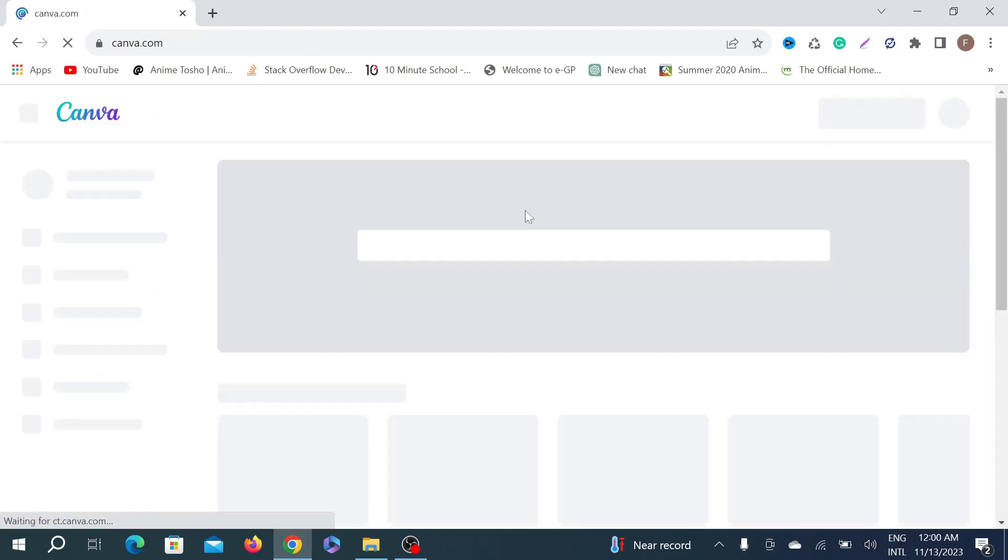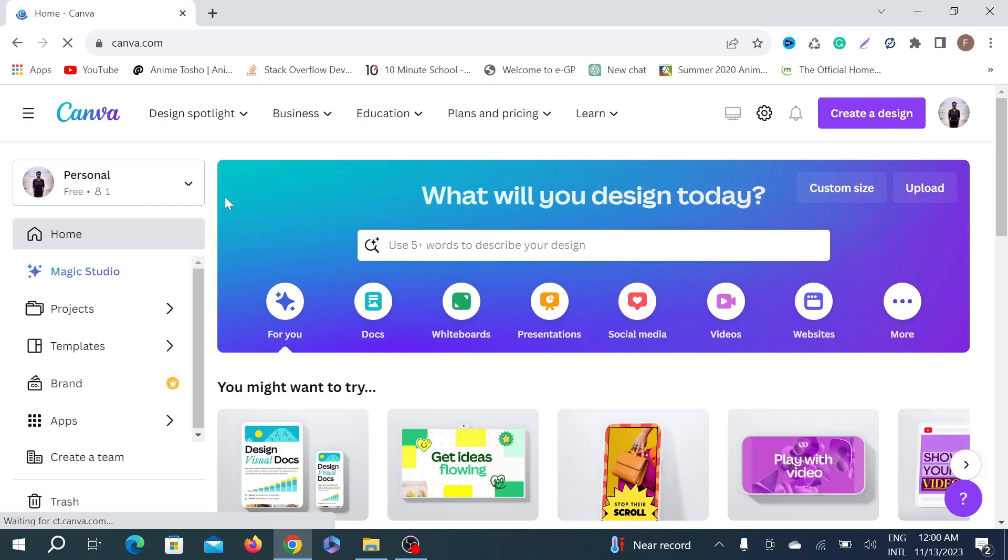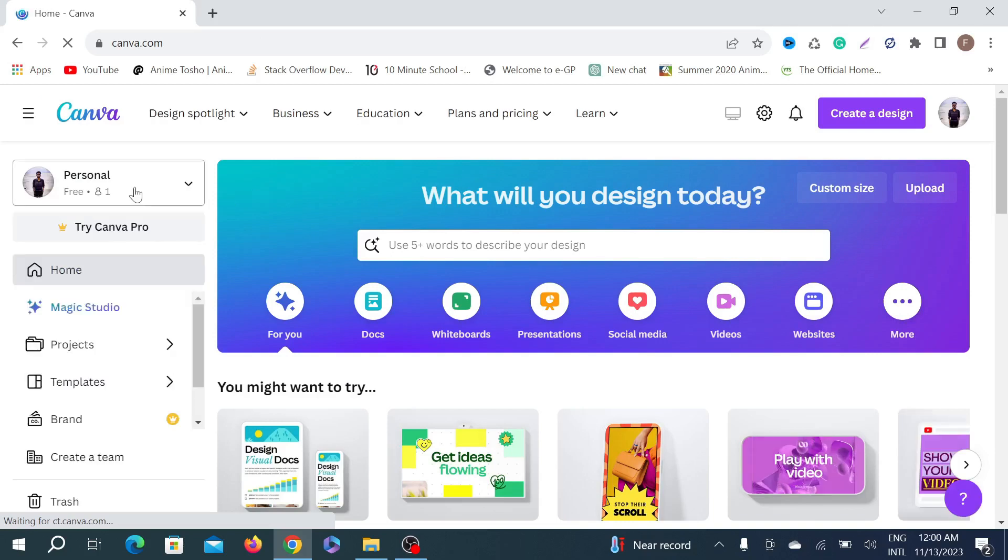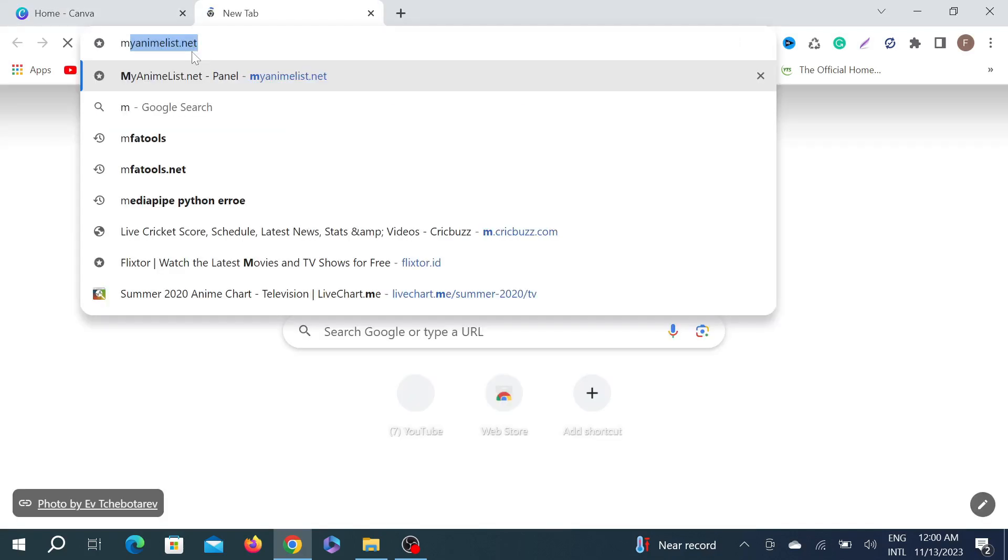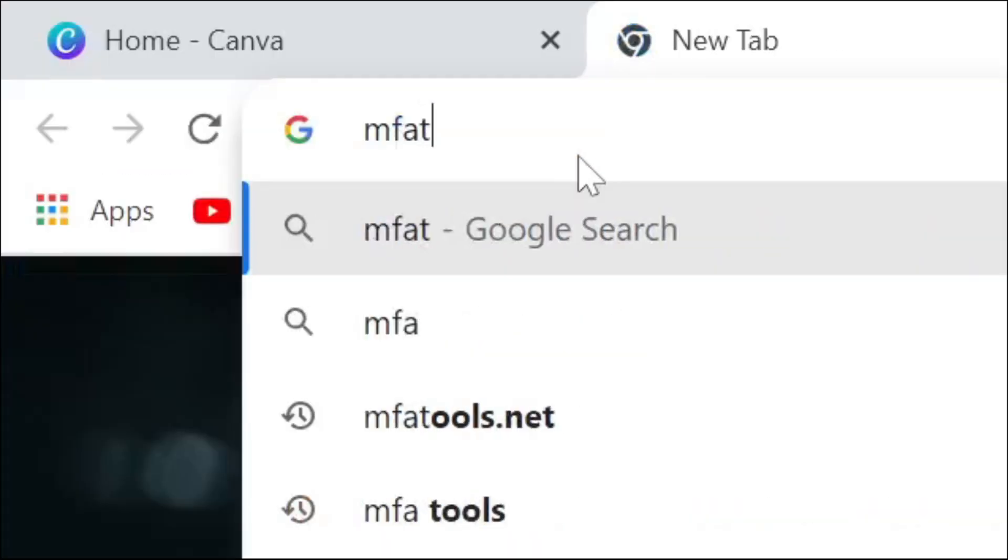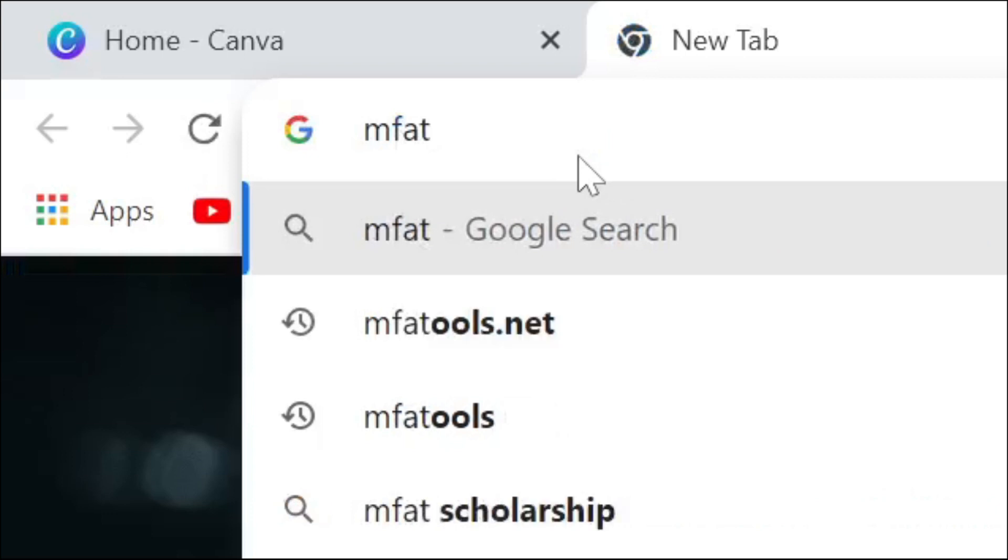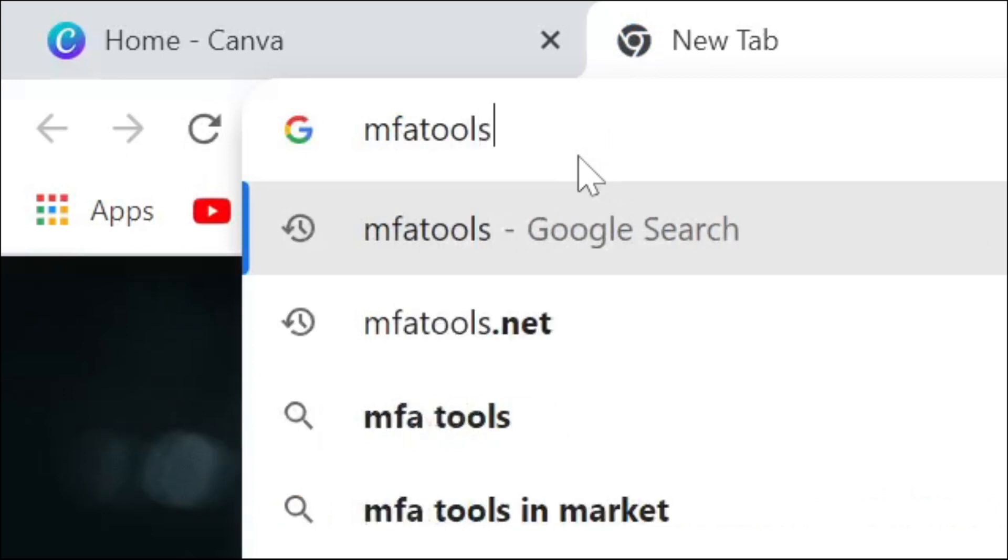To switch your personal Canva to your Try Canva Pro option, just go to this link here: mfatools.net.